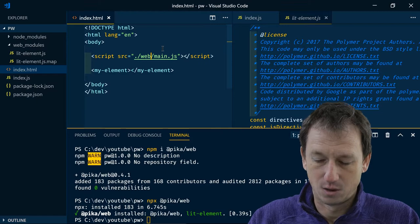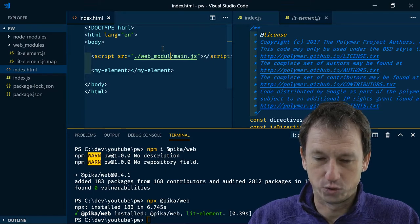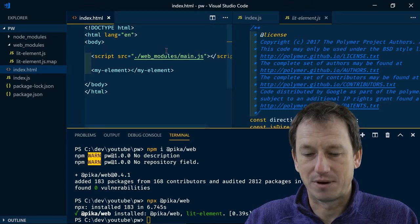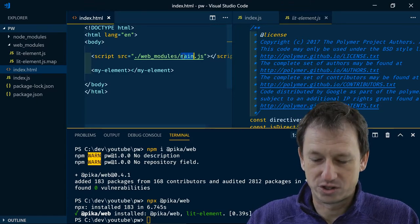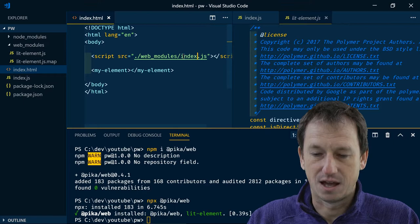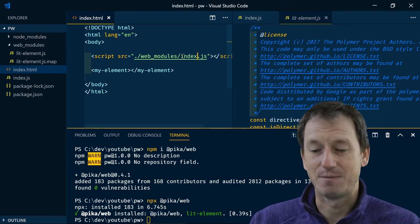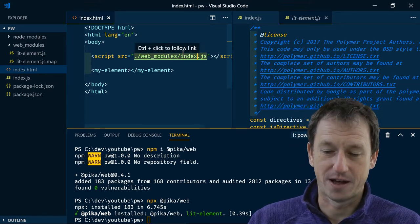So any of these that we bring in we just have to say web_modules and then the name of the JavaScript file.